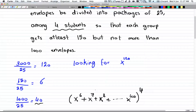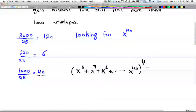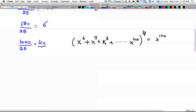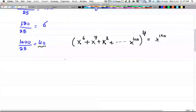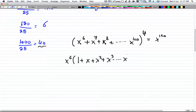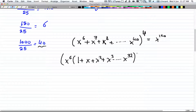For each student, you have x^6 up to x^40. This expression equals x to the power of 120. Now we factor out x^6 from the expression, giving us x^6 times (1 + x + x^2 + x^3 + ... + x^32), all raised to the power of 4, equal to x^120.